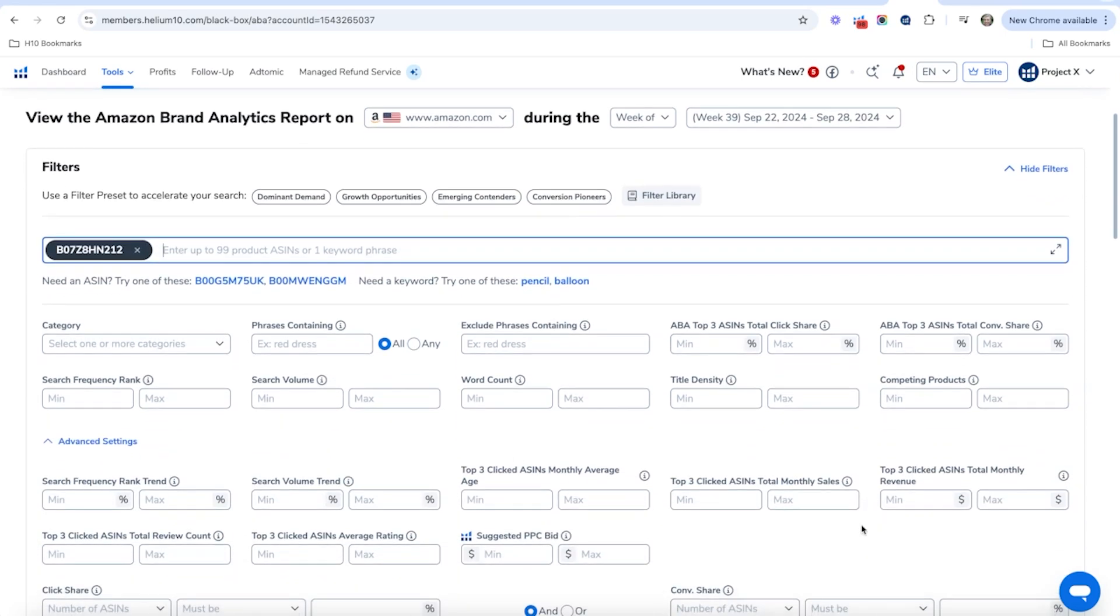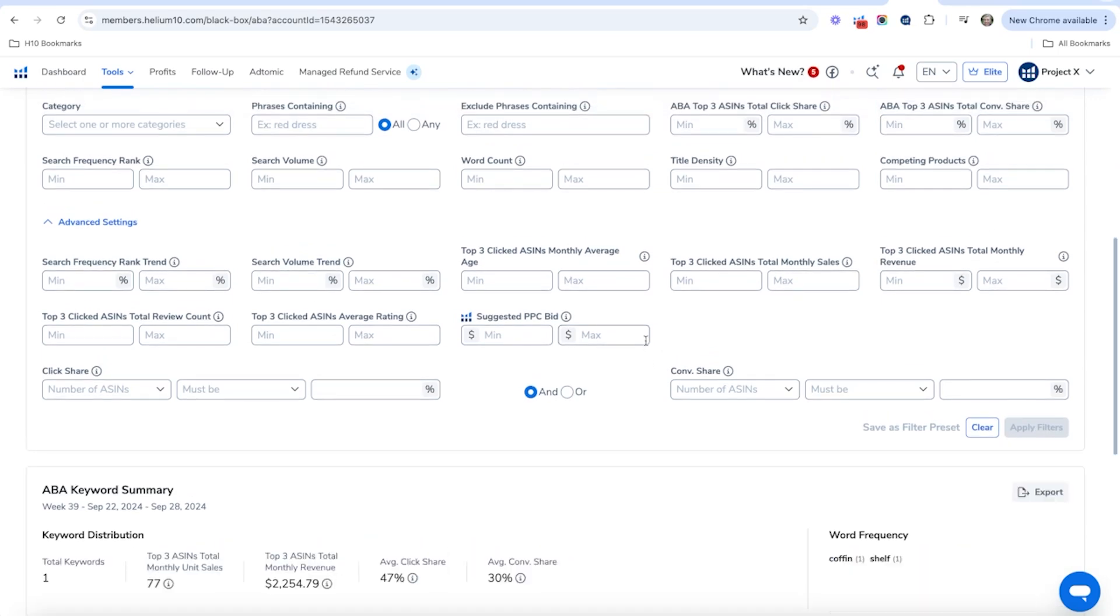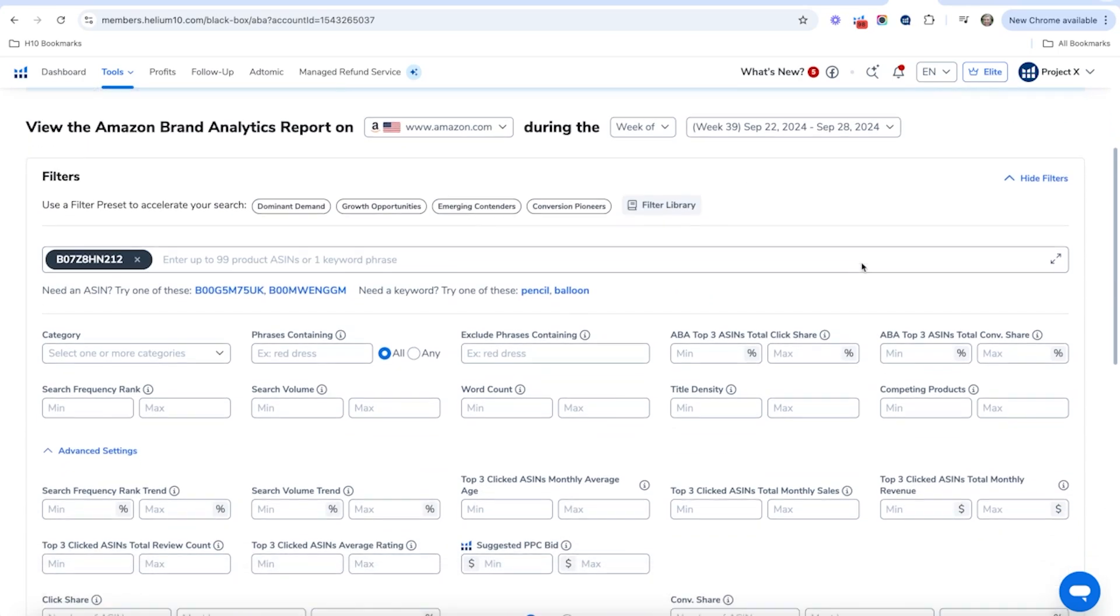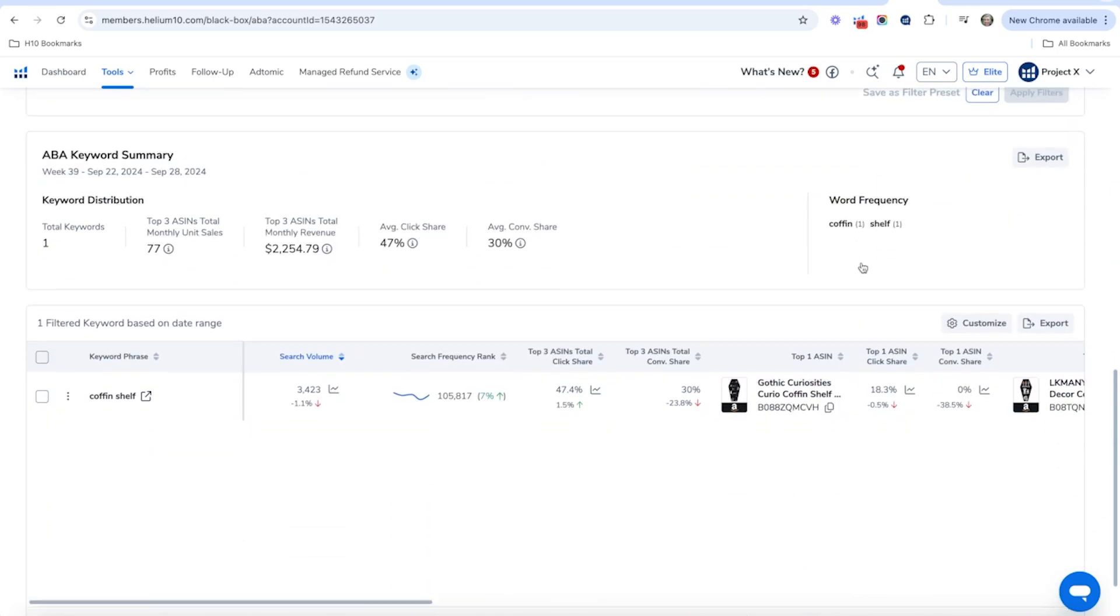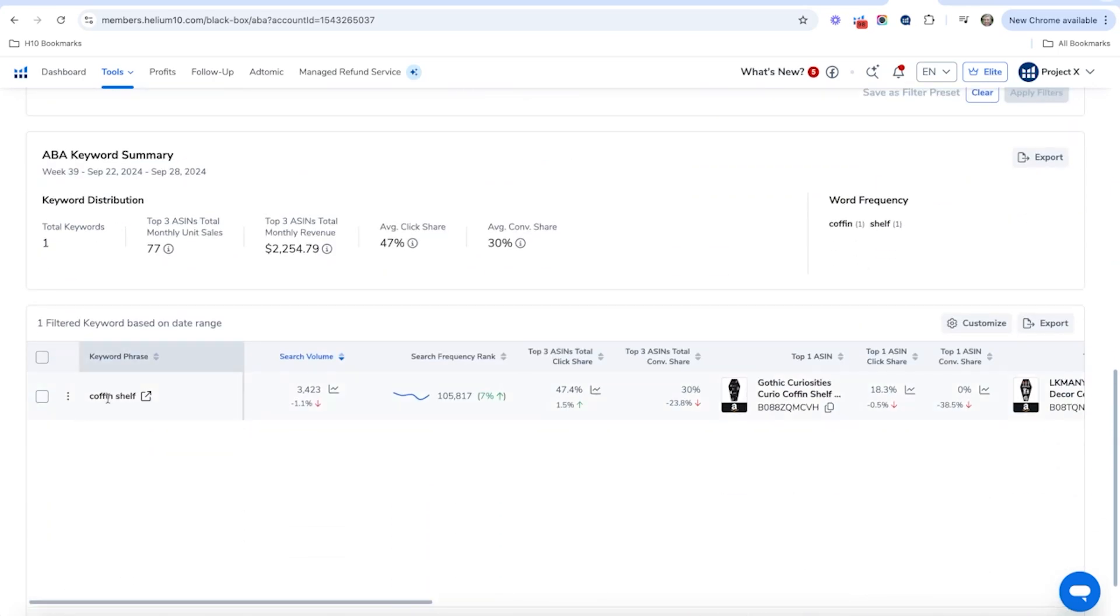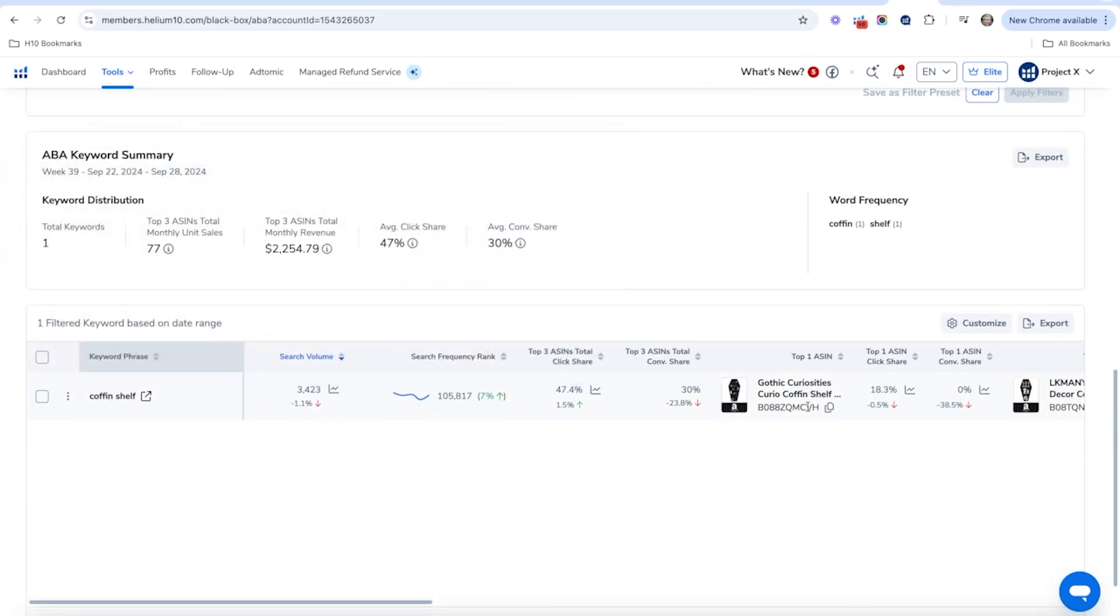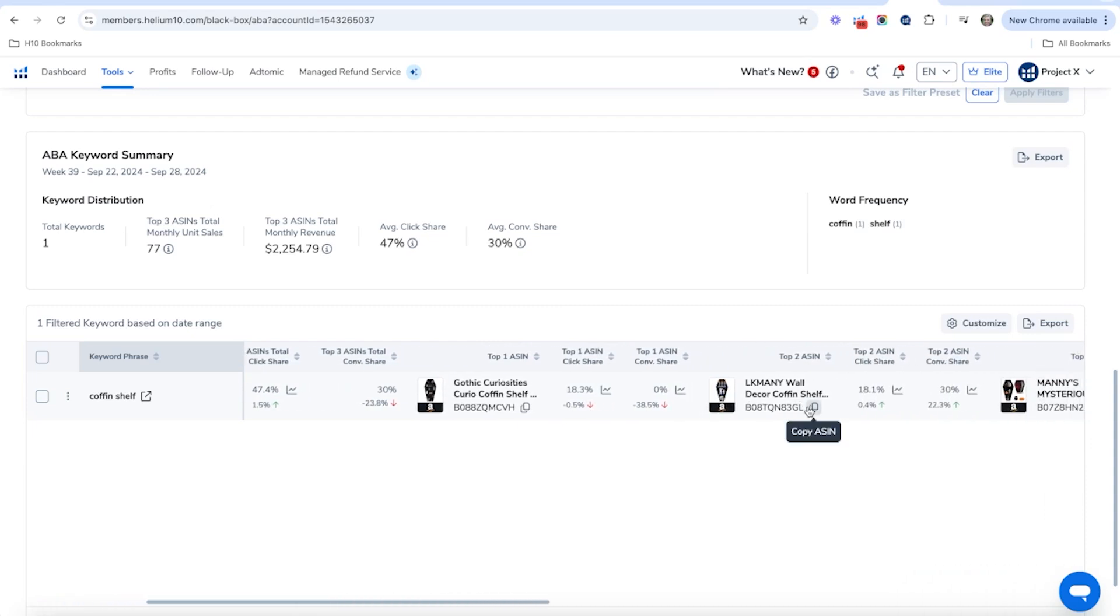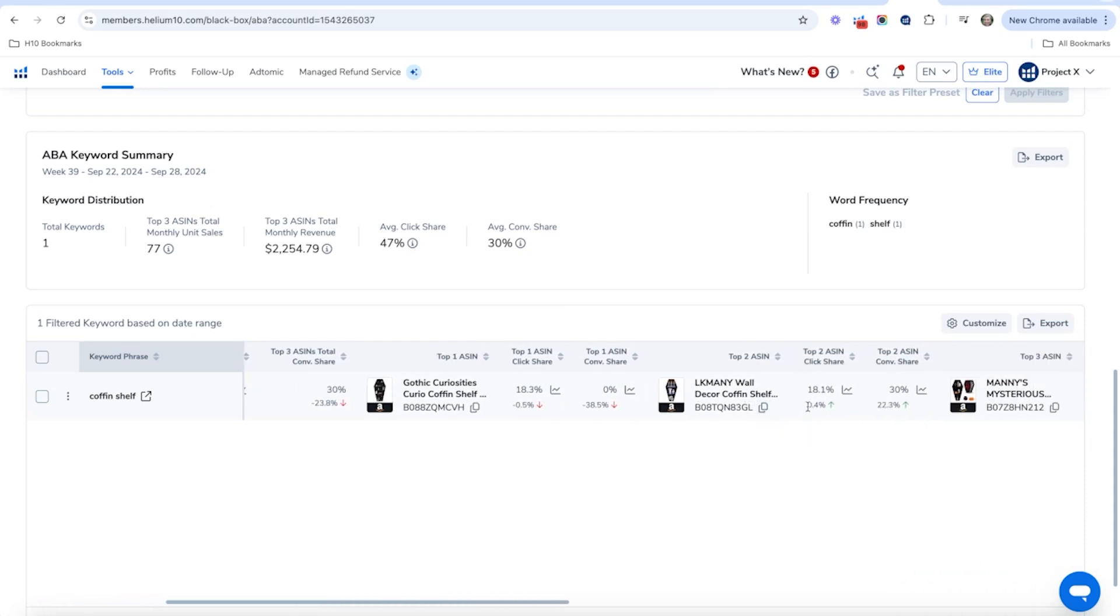So the first thing I'm going to do is I'm going to copy an ASIN here. I'm just going to copy our coffin shelf in here and all I'm going to do is just merely apply the filters. You can choose whatever week you want to filter through this info. This is going to show me the top keywords for this particular product that I actually put in there.